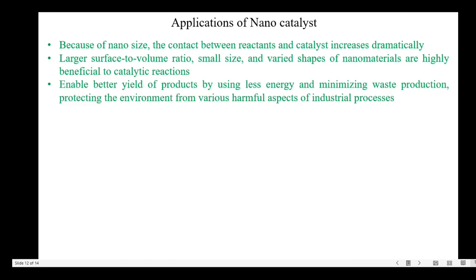Now let's look at the applications of nanocatalysts. Because of the nano size, the contact between the reactants and the catalyst increases dramatically. The larger surface to volume ratio, small size and varied shapes of nanomaterials are highly beneficial to catalytic reactions. The application of nanocatalysts enables better yield of product using less energy, minimizes waste production and protects the environment from various harmful aspects.